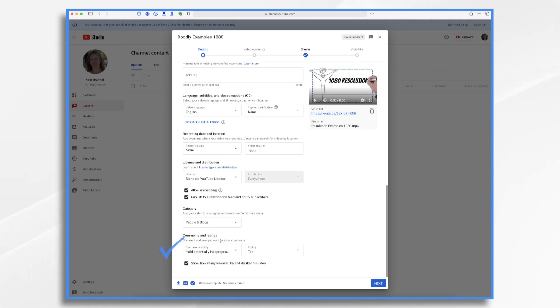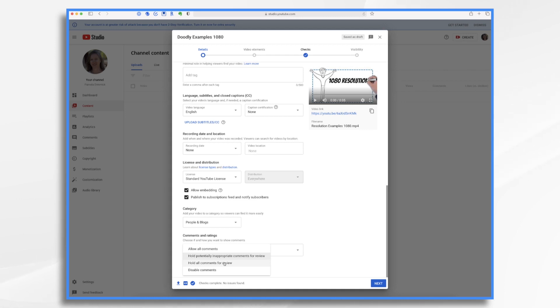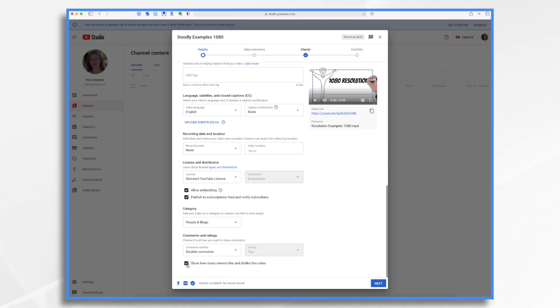And then down here, you want to decide how you want to handle comments. Do you want to allow all comments? Hold potentially inappropriate comments for review? I imagine YouTube probably uses an AI to filter out comments that might be inappropriate. Hold all comments for manual review, or disable comments completely. You can remove this text box if you don't want to show all of the likes and dislikes of your video, or you can leave it.